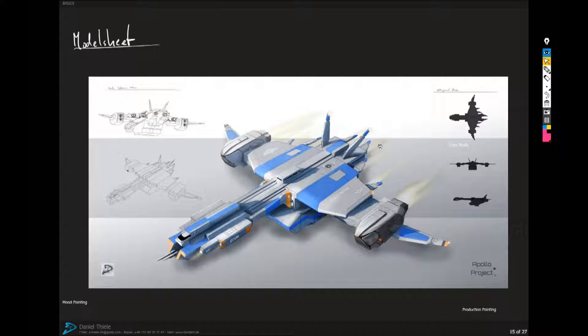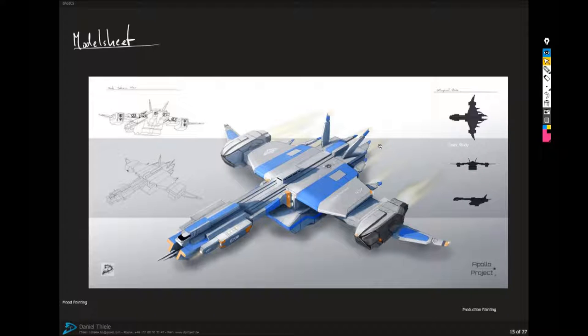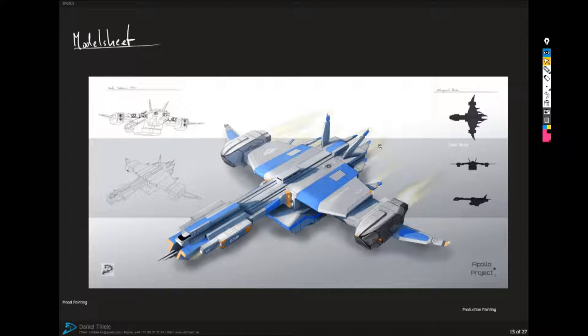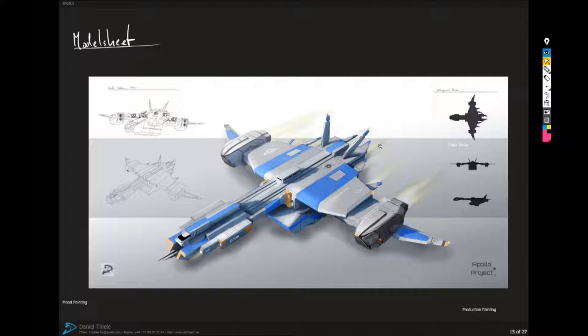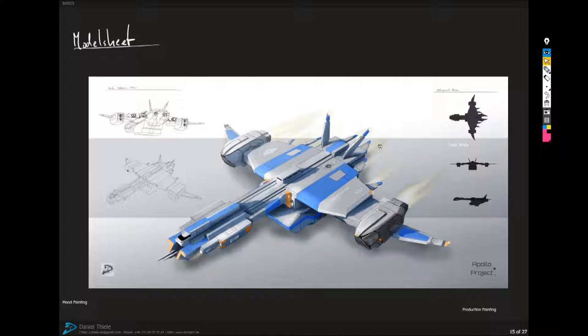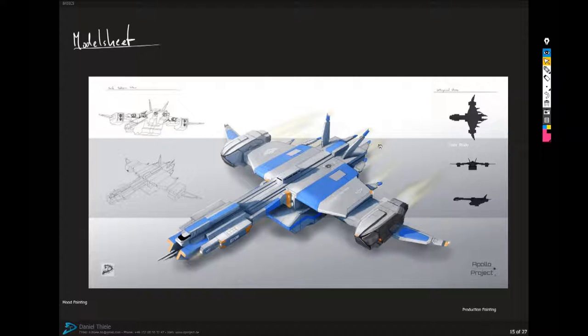Model sheet. A model sheet is basically a presentation in concept art that presents a 3D model and contains information for 3D artists to create it in 3D. It is presented like a product in three-quarter top down view plus orthogonal views, notes...